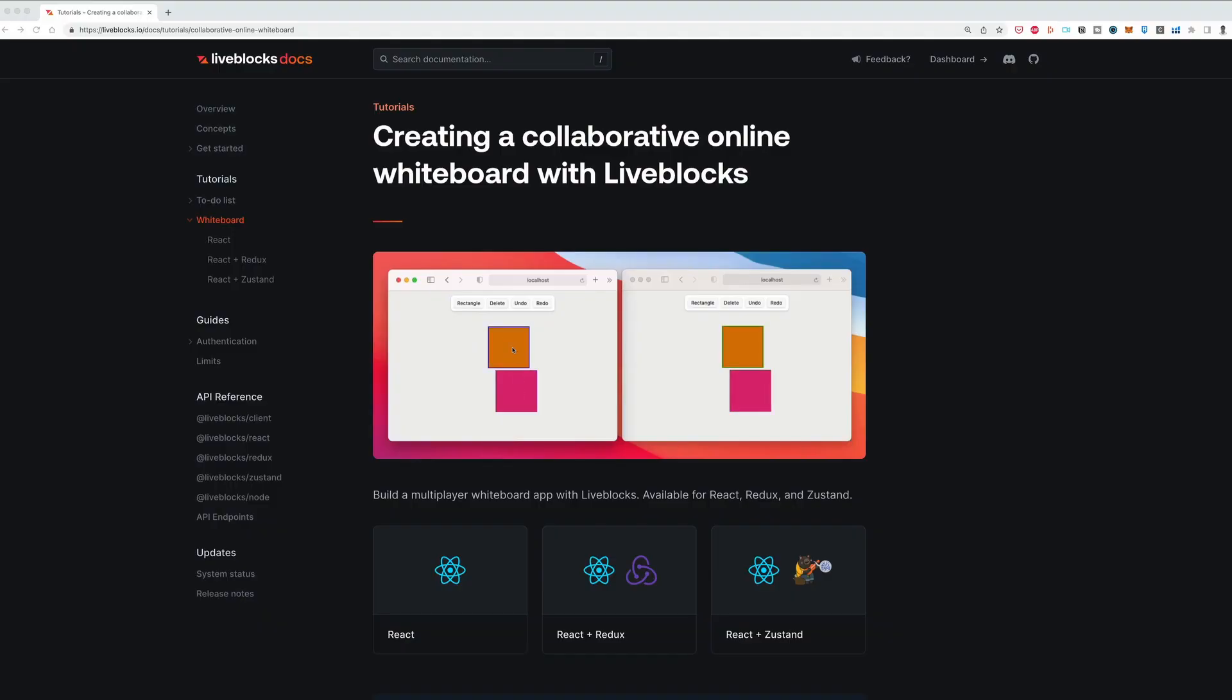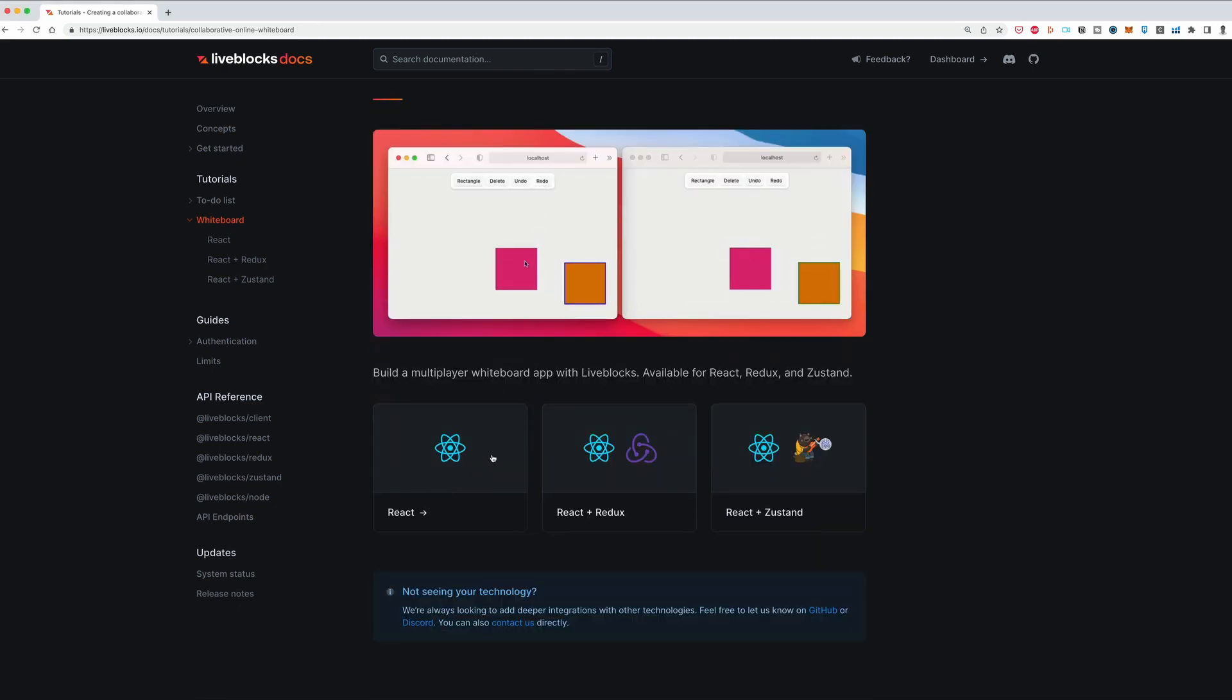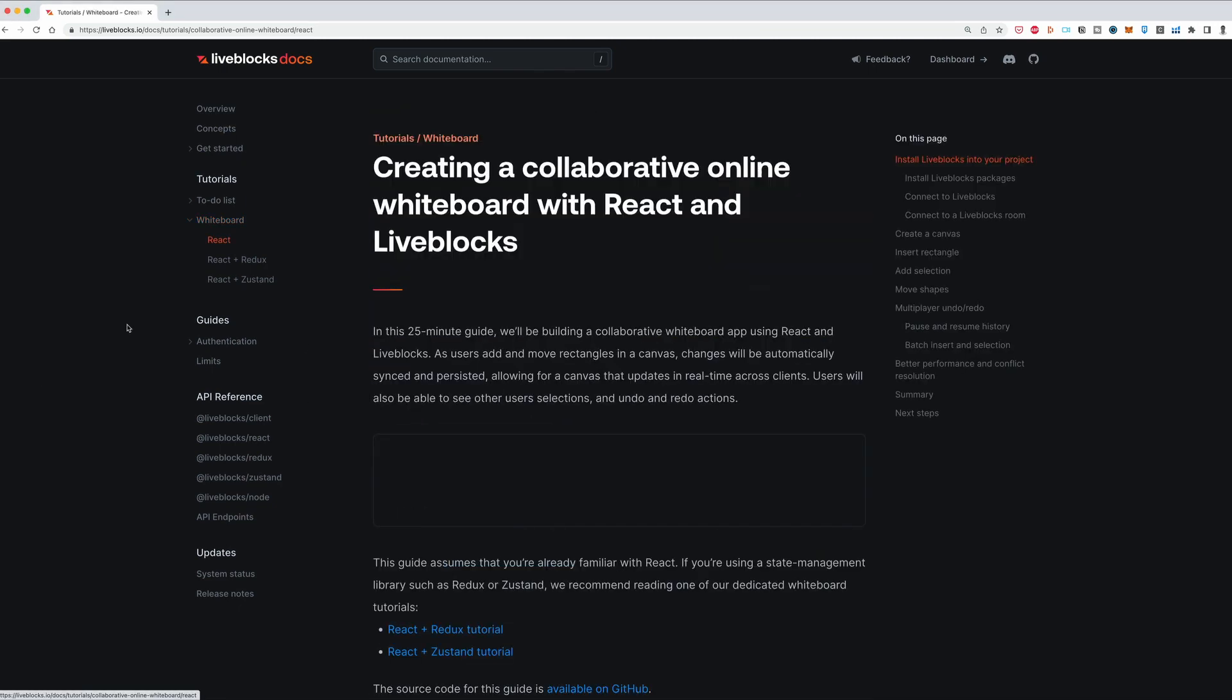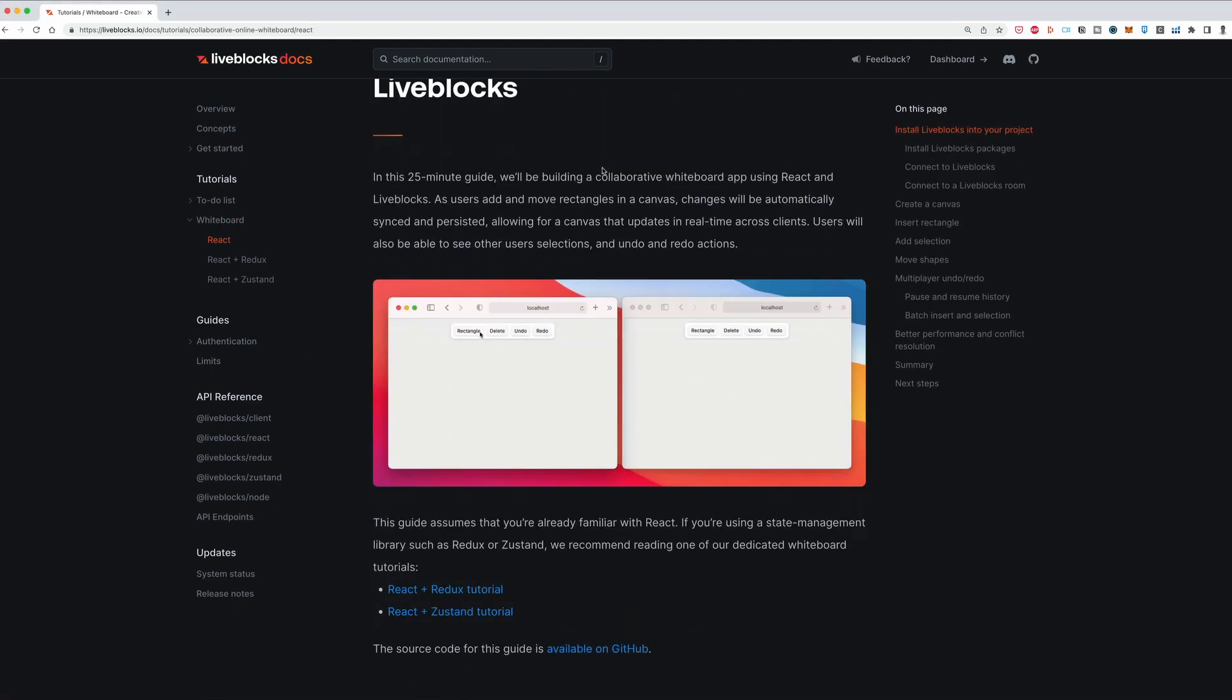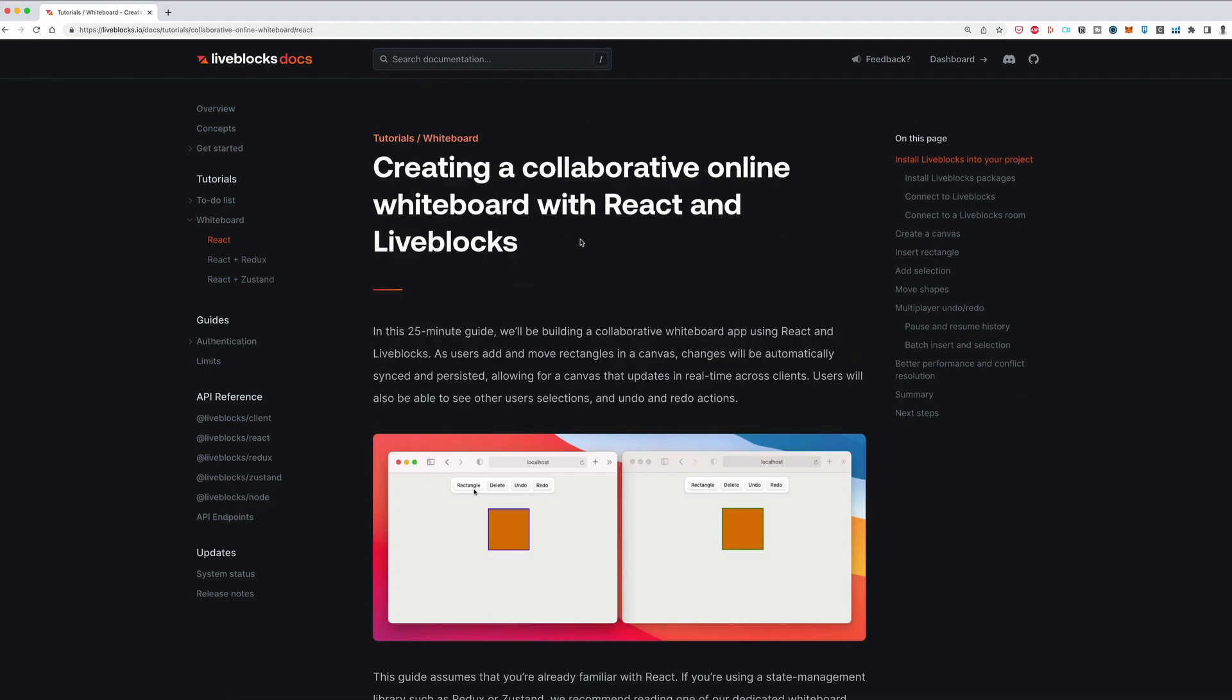You can find this tutorial on our website. I will put all the links that we need in the description. So open the React version and let's create our whiteboard.